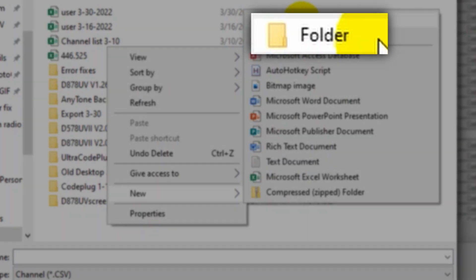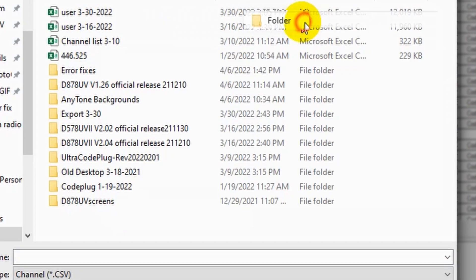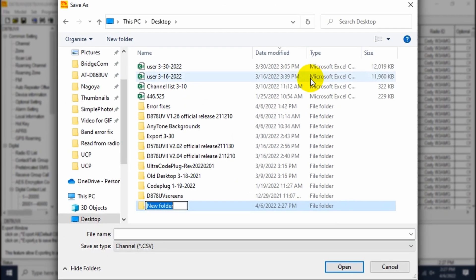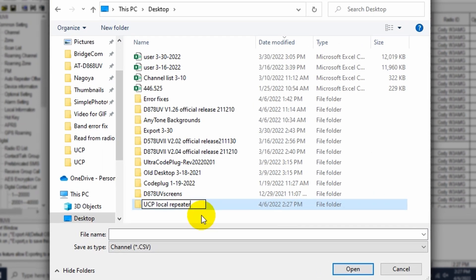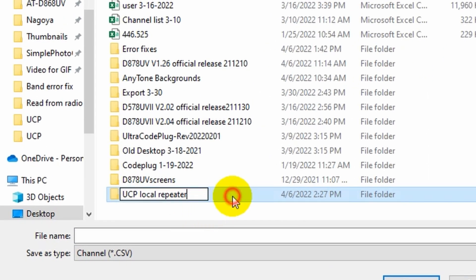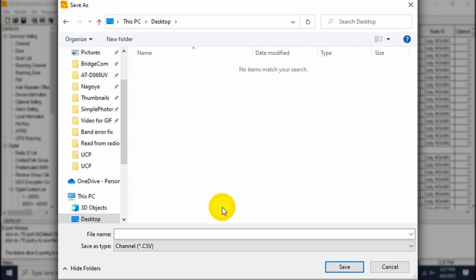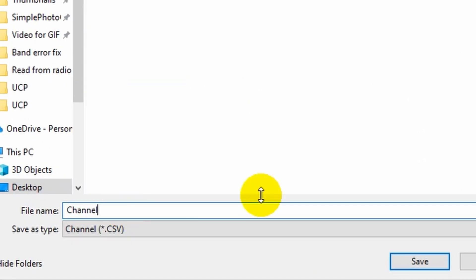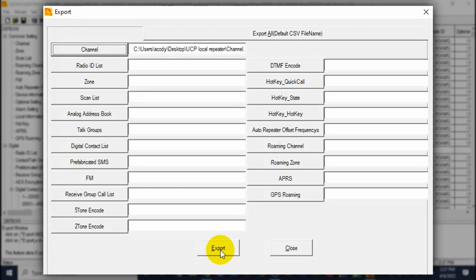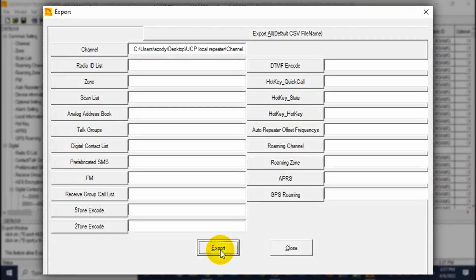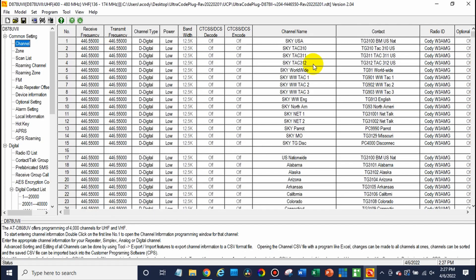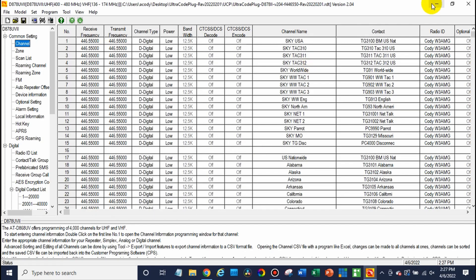We'll do a folder here. Since we're just exporting the CSV, we'll create a folder for it. And then you have to give it a name. We can name it channel. There we go. Go ahead and export. There we go. Export complete. Awesome.